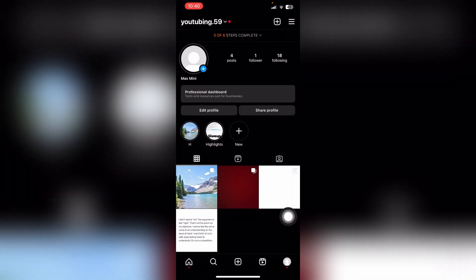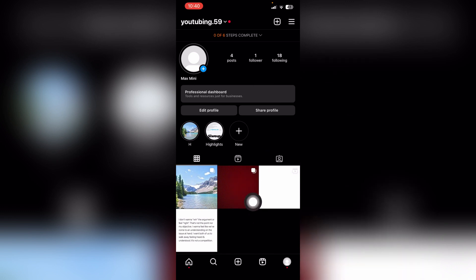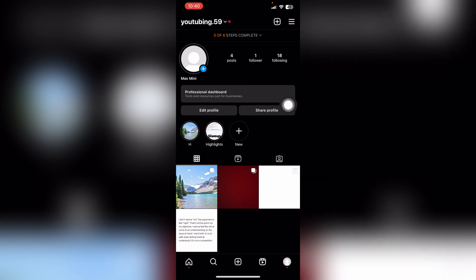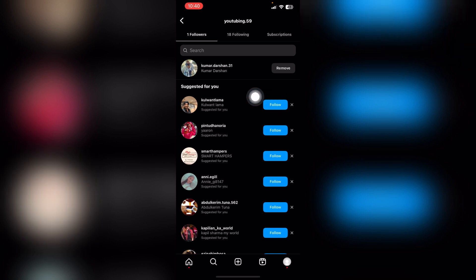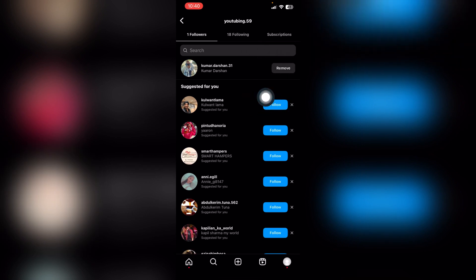It's going to bring you to this page. Now choose your follower option over here. In order to remove, you can see you have this remove option over here. Simply click remove.